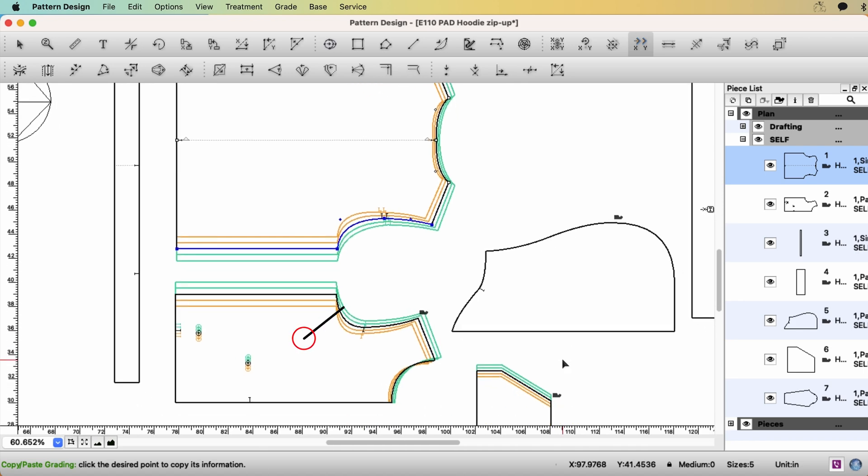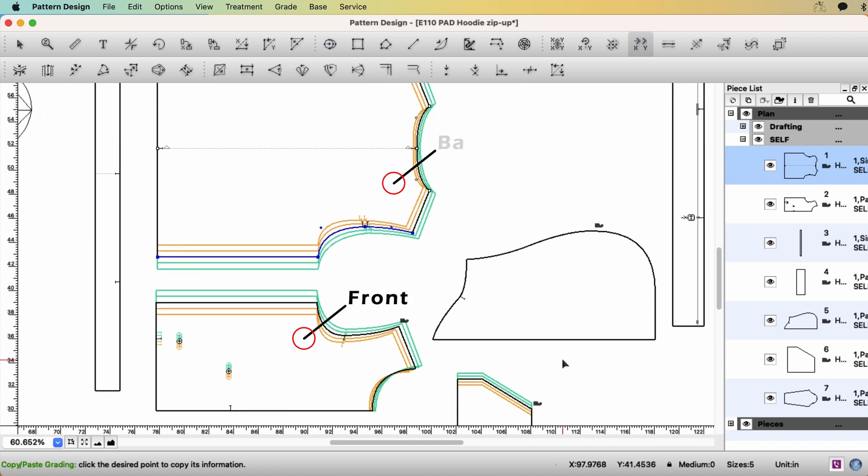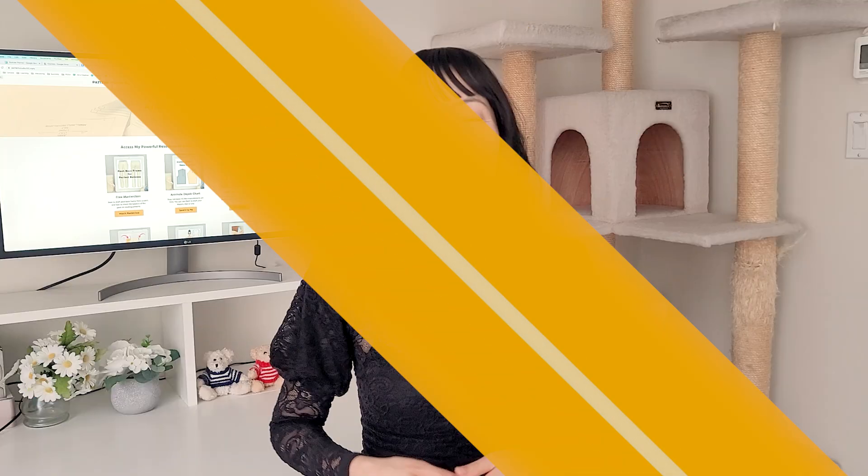We did grading front and back and the pocket. We are going to continue to grade the hood and sleeve next time.